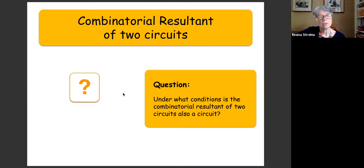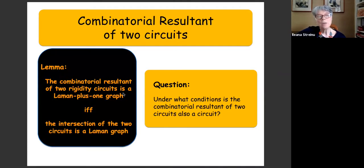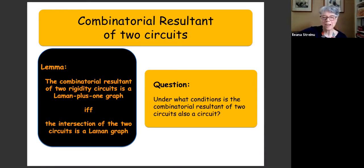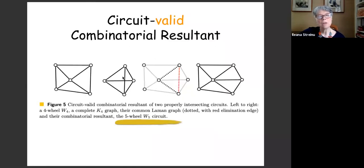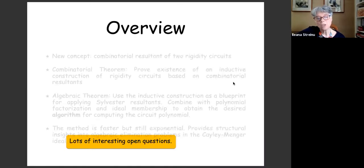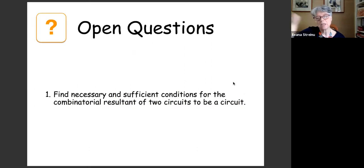We could obtain an inductive construction — we prove the existence — but it's hard to tell in the forward direction how to proceed so that you always get circuits. We know that the intersection of the two circuits must be a minimally rigid Laman graph — that's a necessary condition. But it's only necessary. We have examples where you do the combinatorial resultant of two graphs overlapping on a Laman graph, delete one edge, and what you get is not a circuit — and another example where you do get a circuit. Finding necessary and sufficient conditions is an open question we are leaving for the combinatorists.